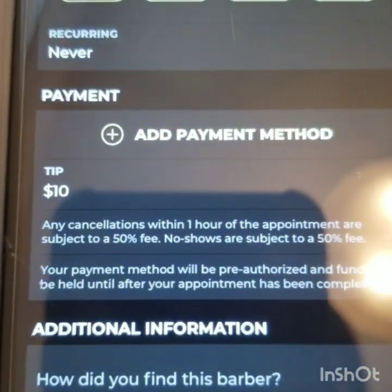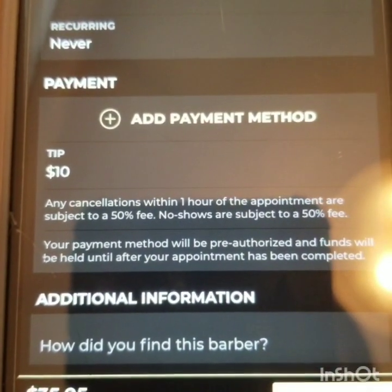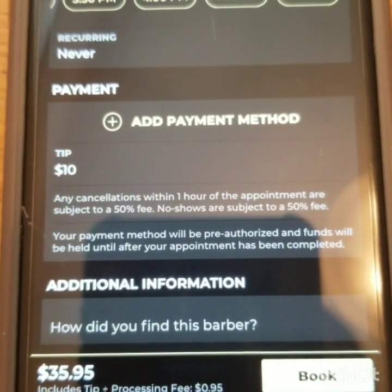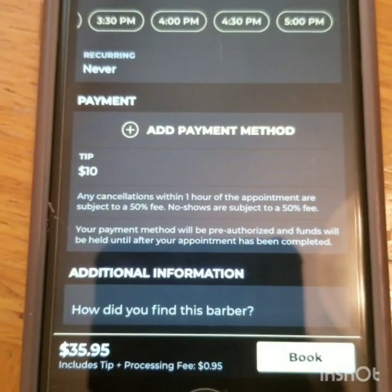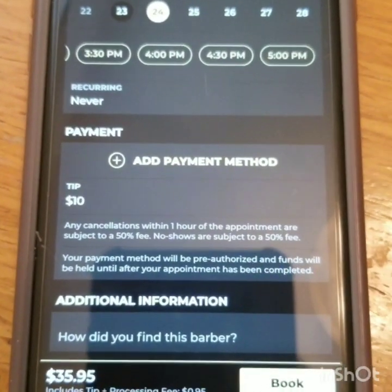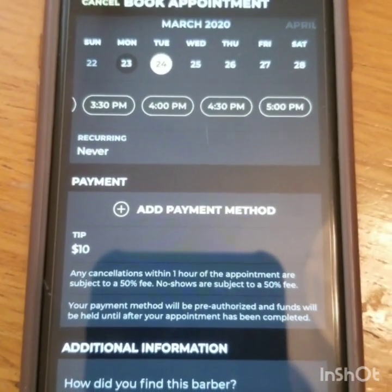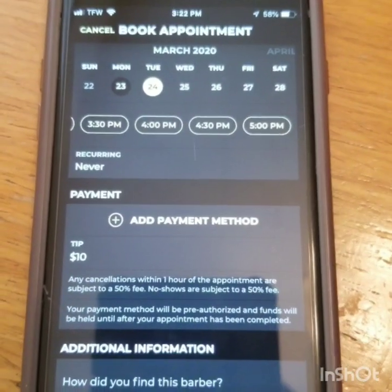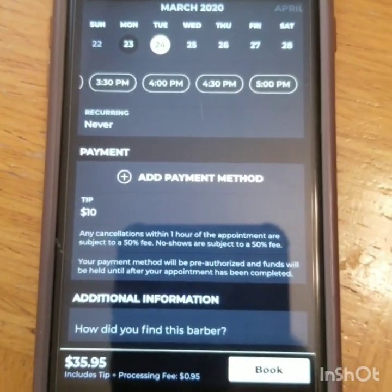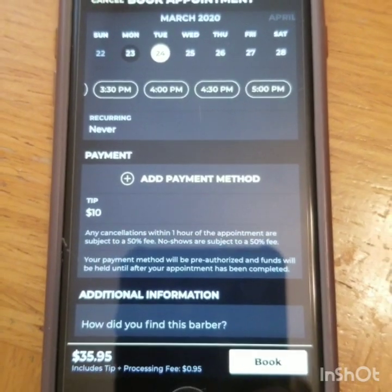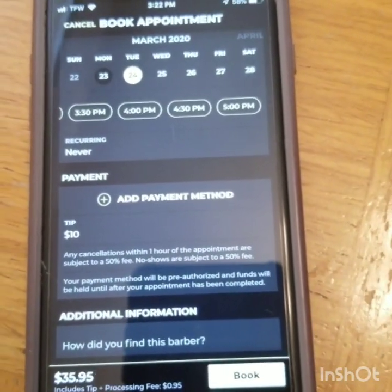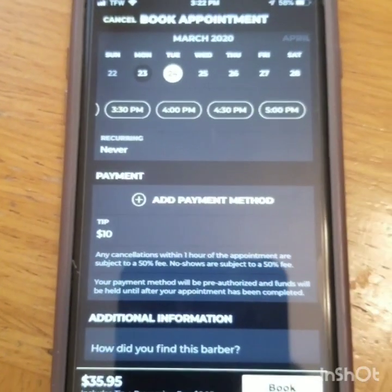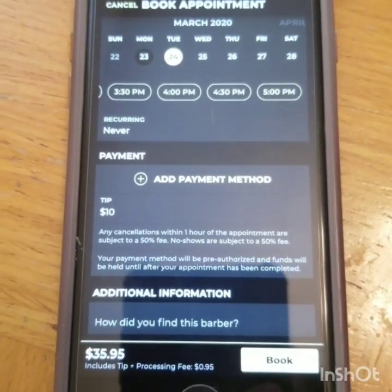It tells you right there: any cancellations within one hour of appointment are subject to a 50% fee. No-shows are subject to a 50% fee. There are no hidden fees, no tricks. I'm telling you straight up — if you set an appointment and you do not show up, you will be charged 50% because that does not allow me enough time to rebook that appointment. You will be charged if you don't show up. You will be charged if you're more than 10 minutes late.